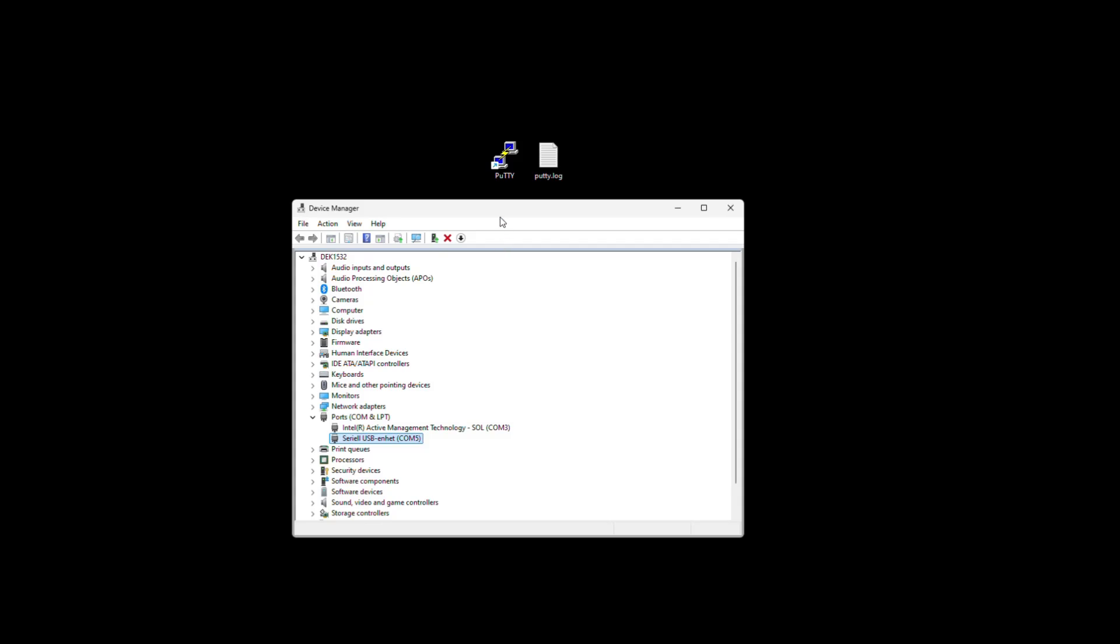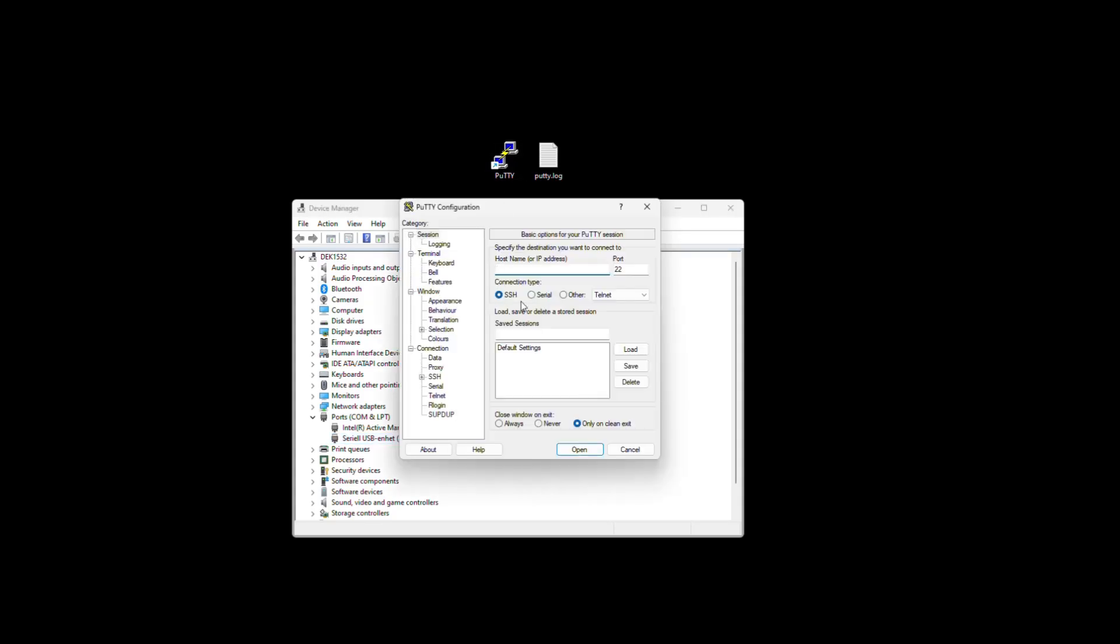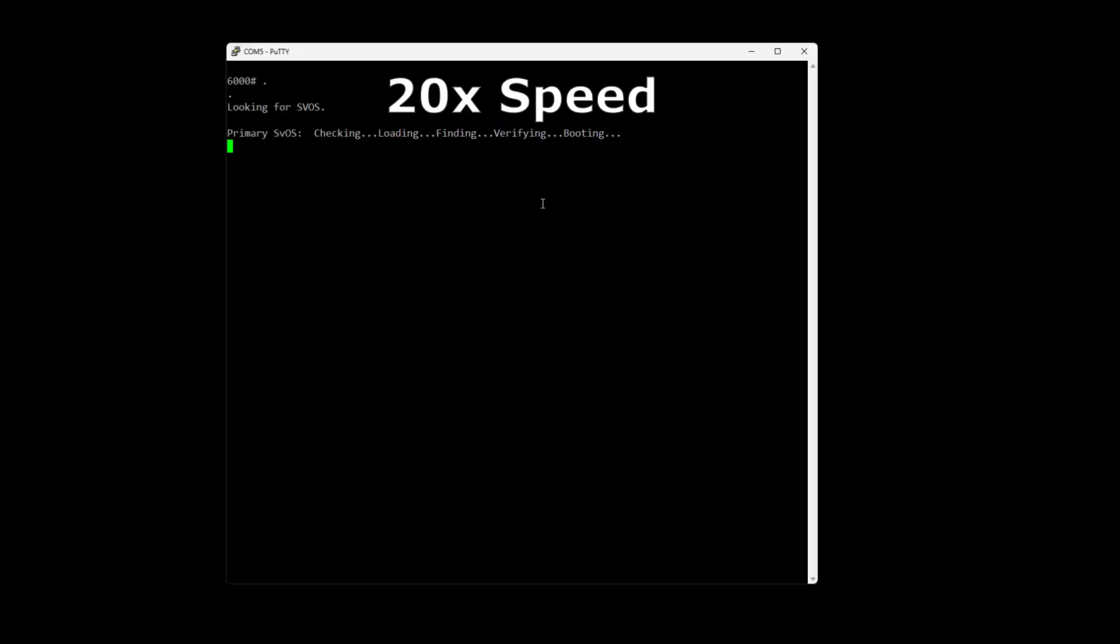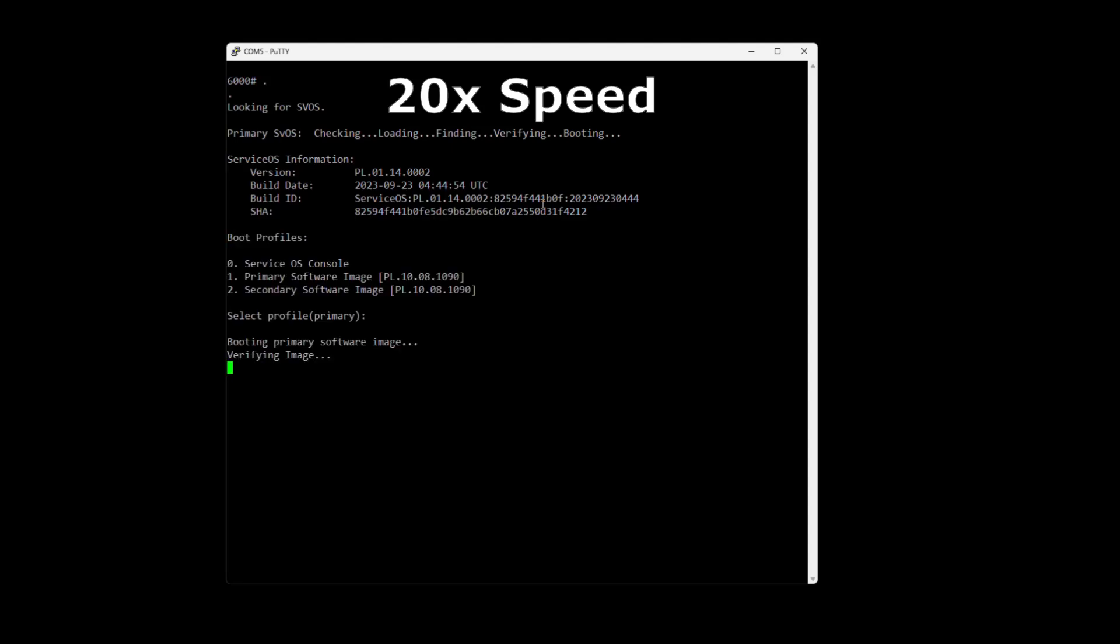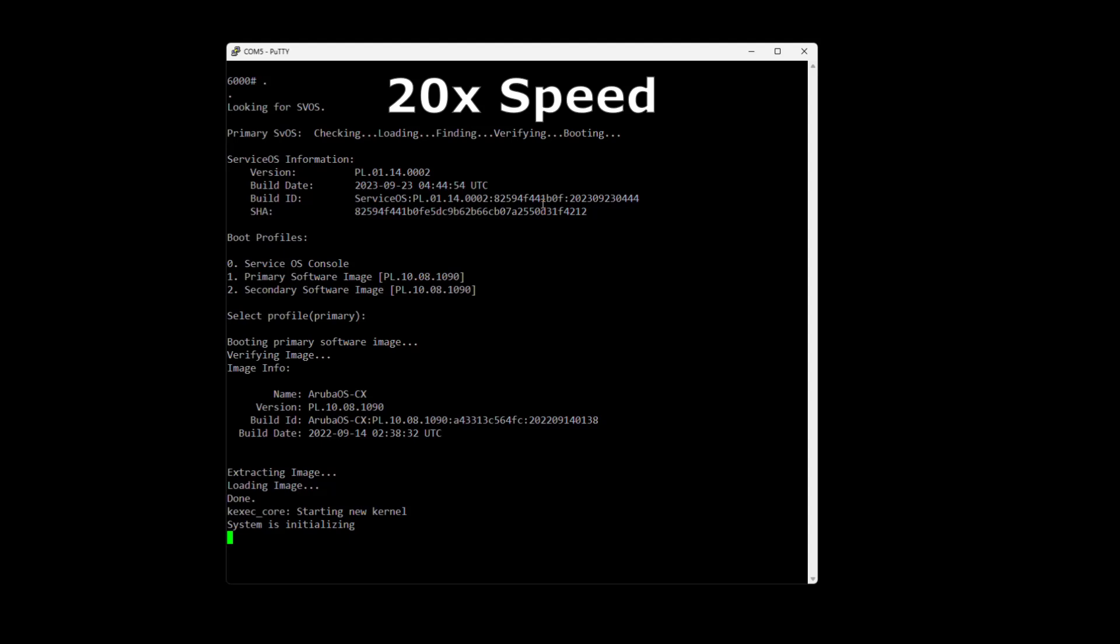Now I'm going to simulate a power outage or a reset. So I will connect to the switch and I will hold five seconds with a paper clip in the reset button. This will make a soft reset on the switch and it will boot to the primary image.